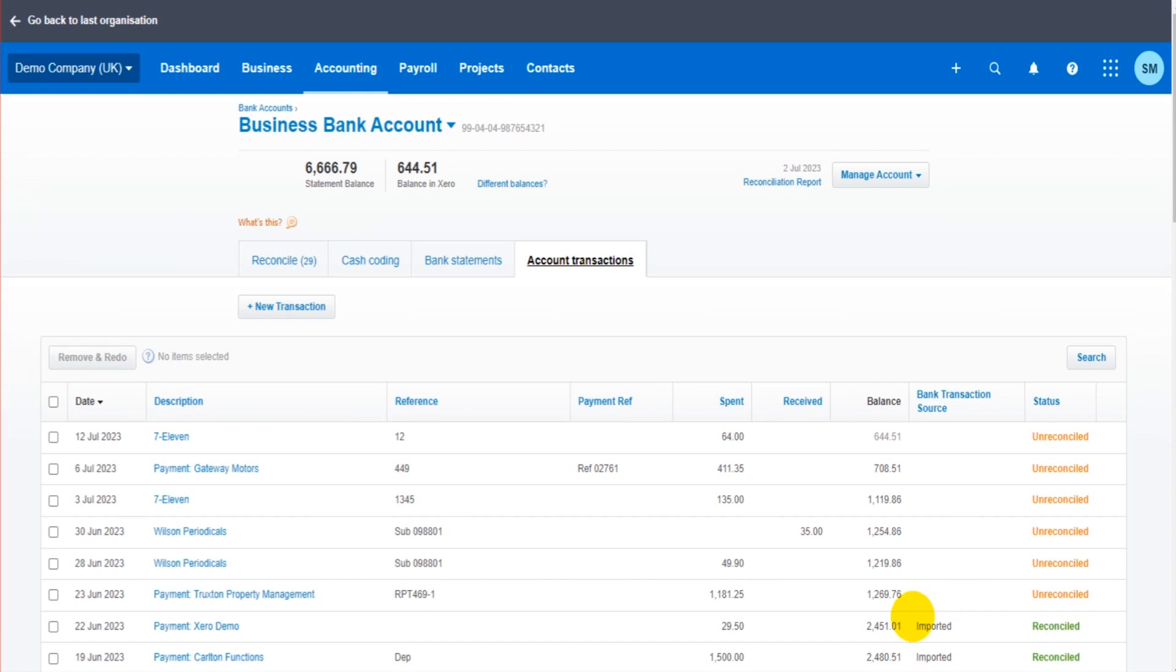To do them one by one is obviously going to be very time-consuming and very tedious. On other accounting software, generally the solution is to do a journal.